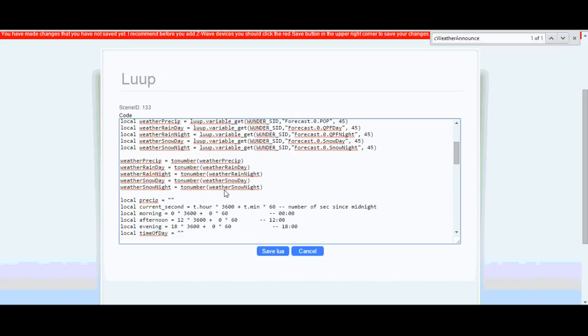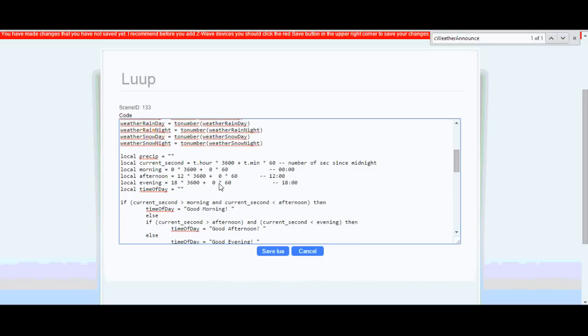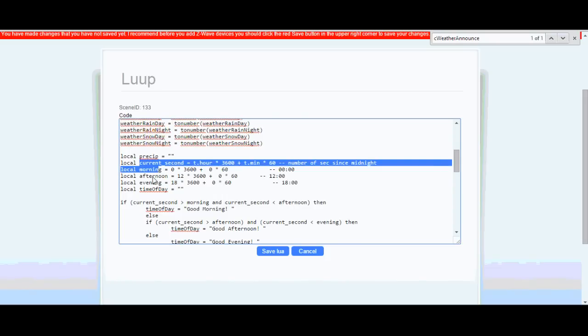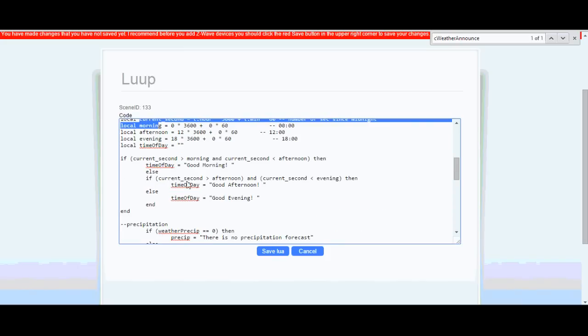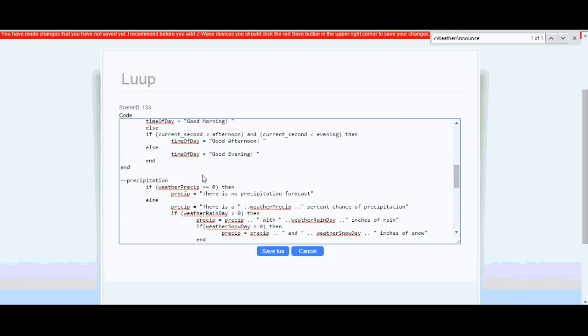So this is basically just setting up the variables here. And then converting the precipitation to a number. Like I said, most of this code is all reused. I found this. So it's going to announce the time of day. So good morning, afternoon, evening. And then this is just building up the different, the say command here.